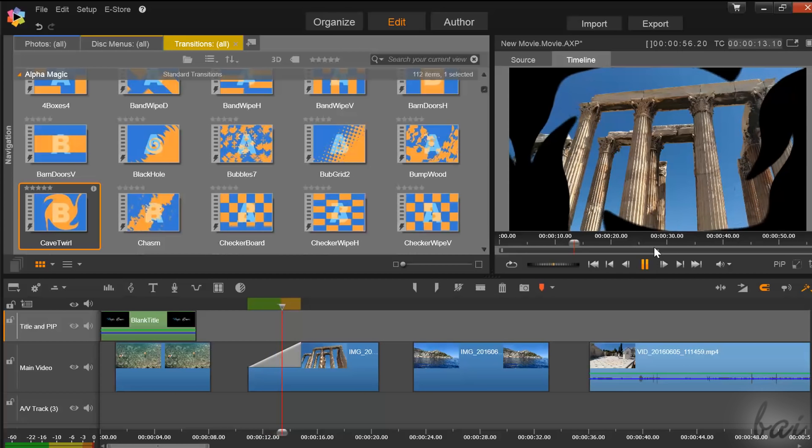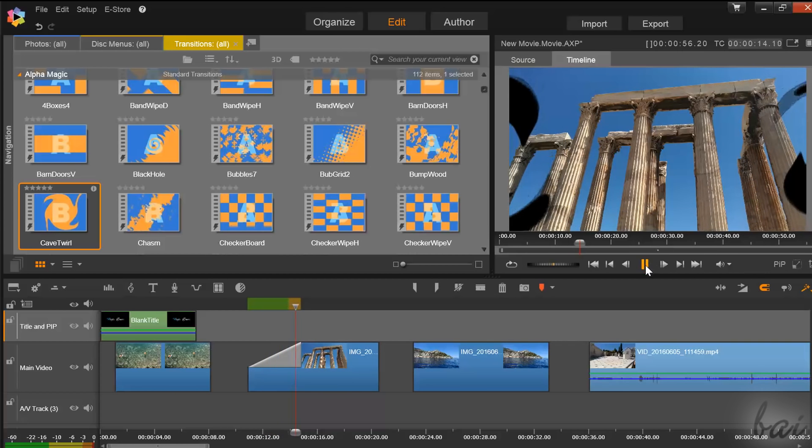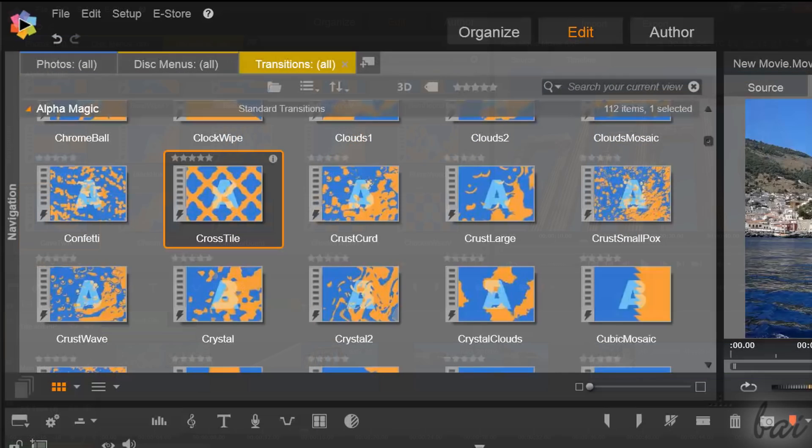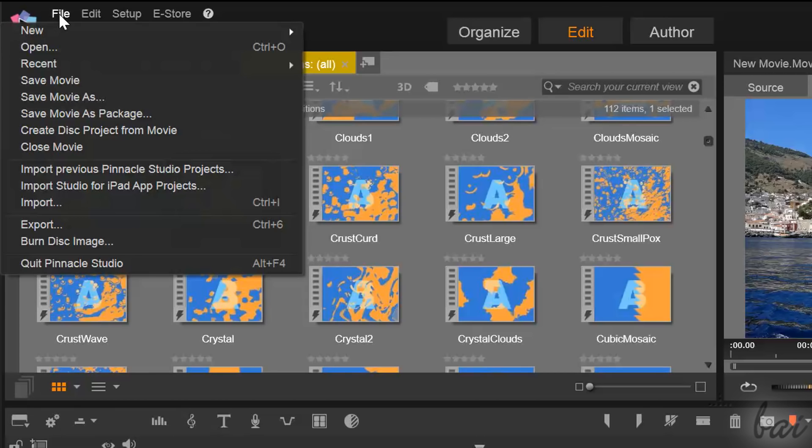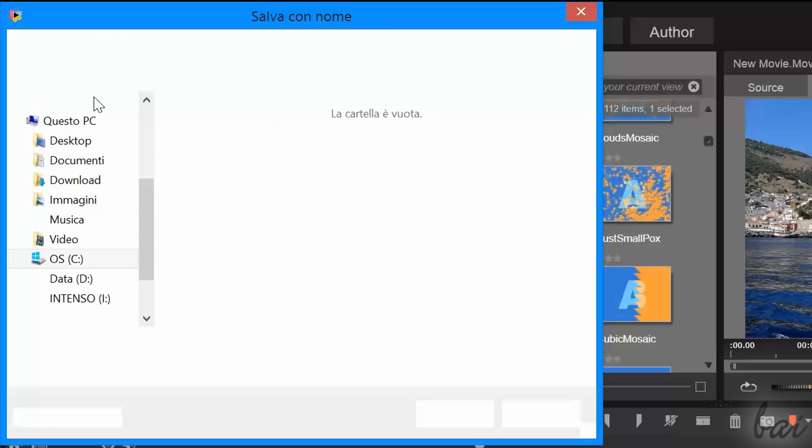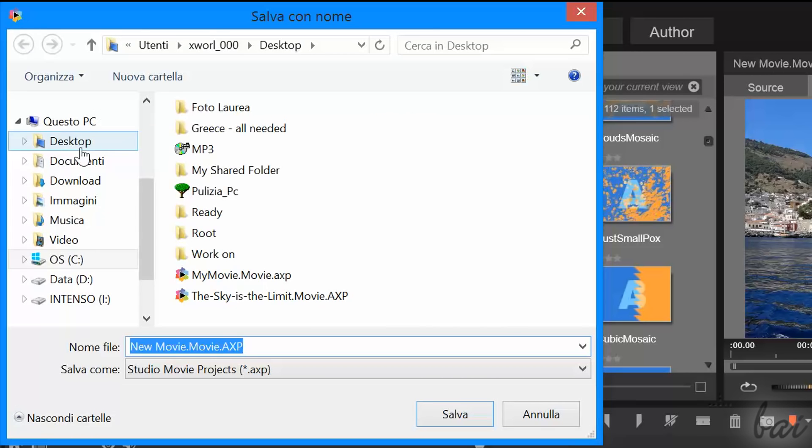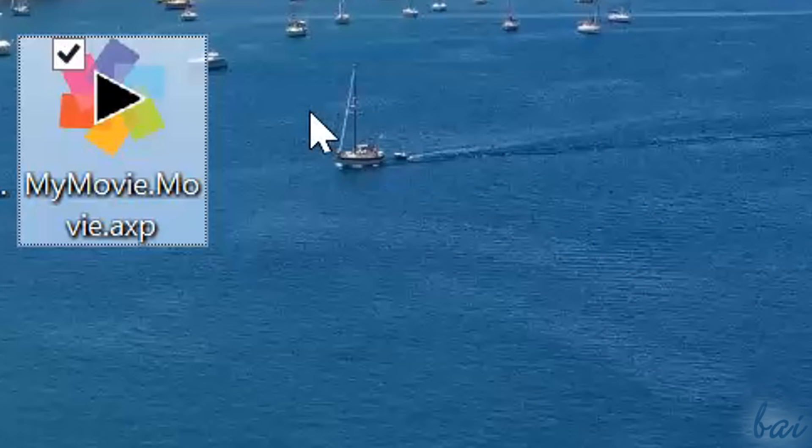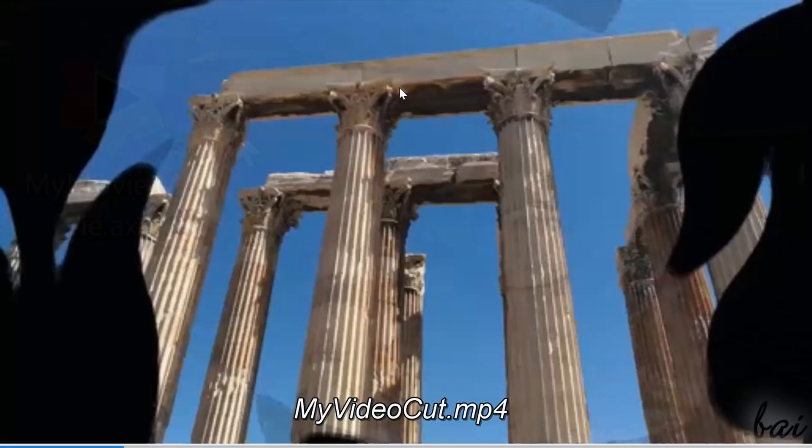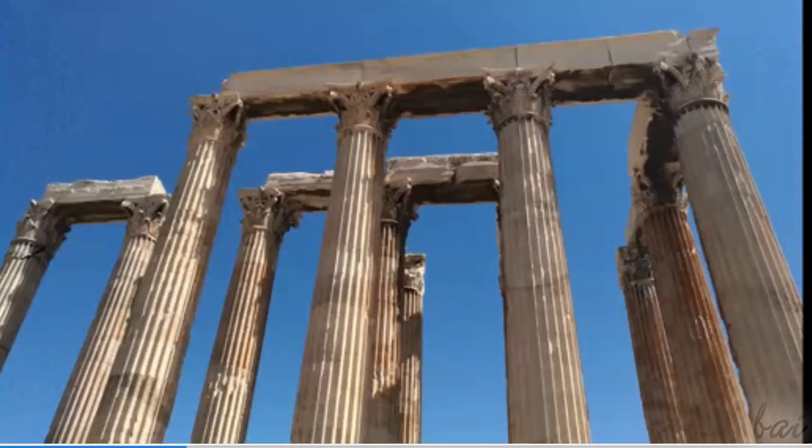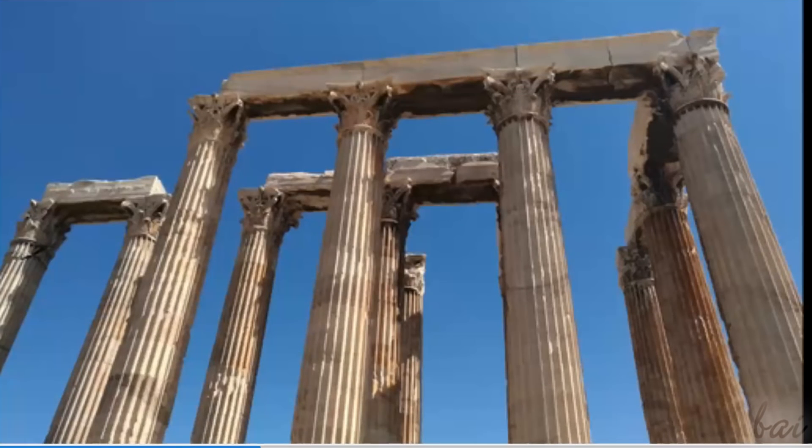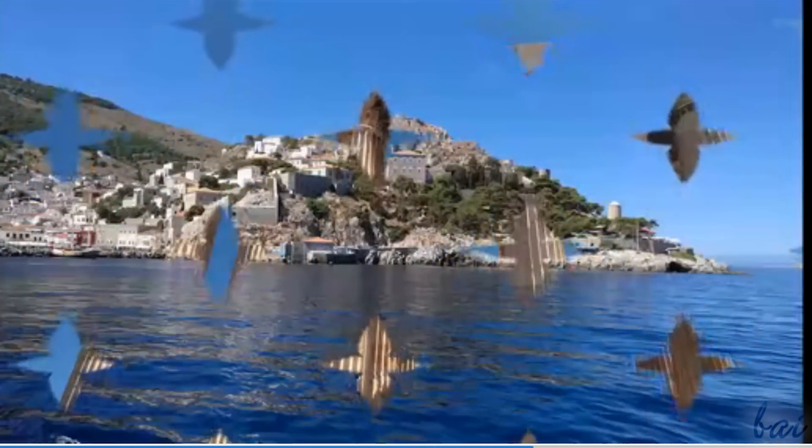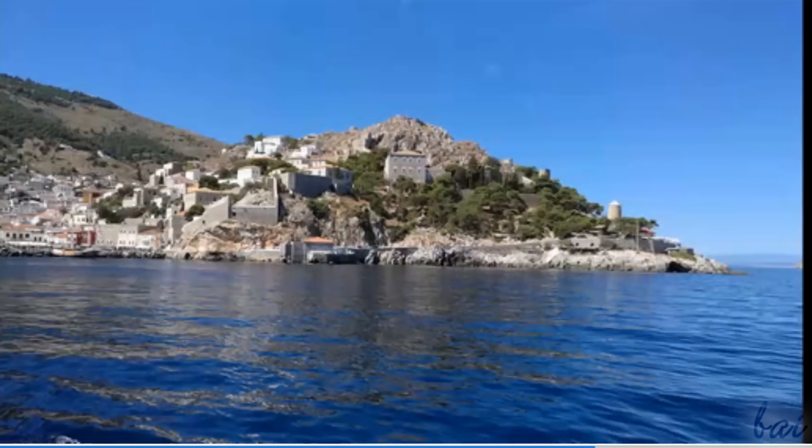When your project is finished, save it by going to File and then to Save Movie As. These are saved in a .axp format, used to open your project any time to edit it back. But if you want to obtain the final video from your saved project, you have to render it and export it.